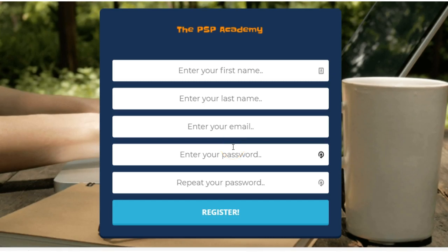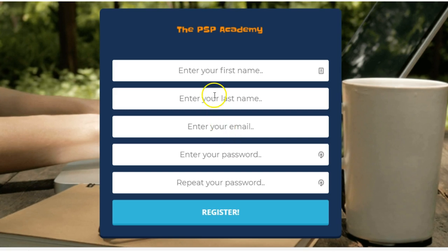This is just a quick one to show you how to properly register for the PSB Academy. Some persons may be having issues getting an error that says the email is invalid or something.